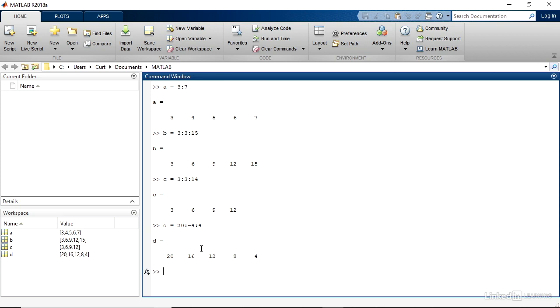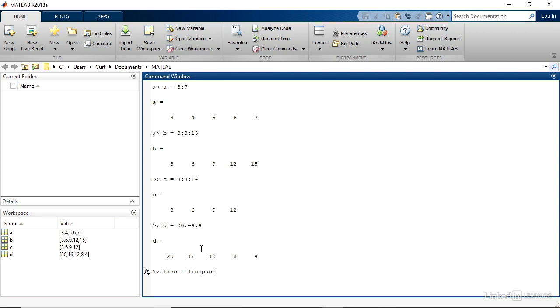You can also create a linearly spaced vector. And that means that however many values you want to put into your vector, MATLAB will calculate them so that they are spread evenly between the beginning value and the ending value. I'll call this LINS for linear variables, although you can use any variable name you want. And I'll create it using the function LINSPACE. And again, that is linearly spaced variables.